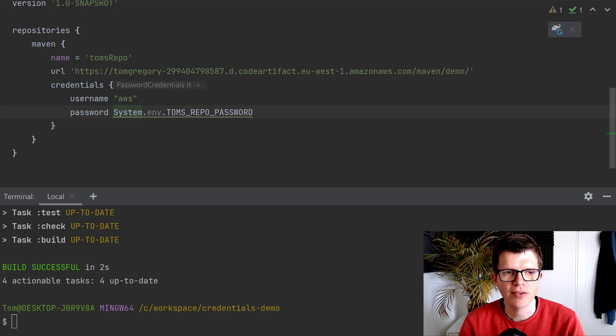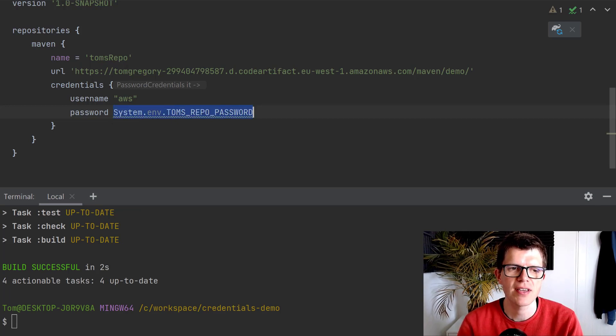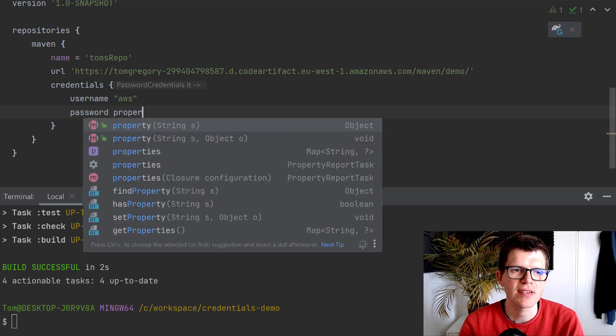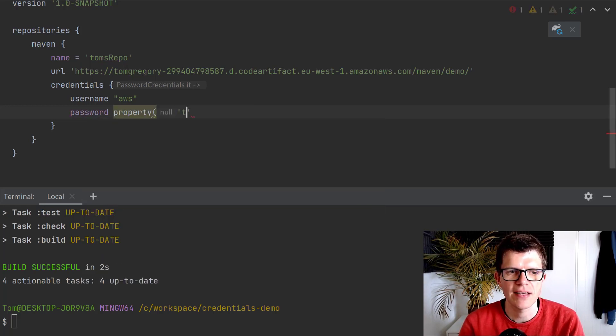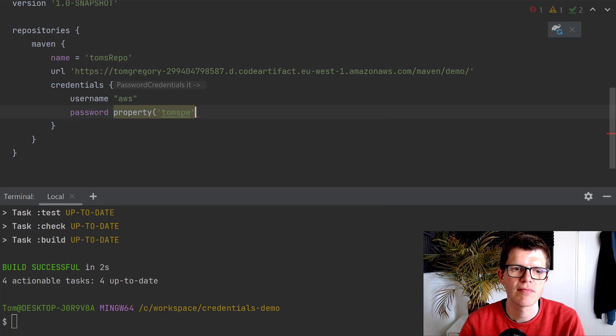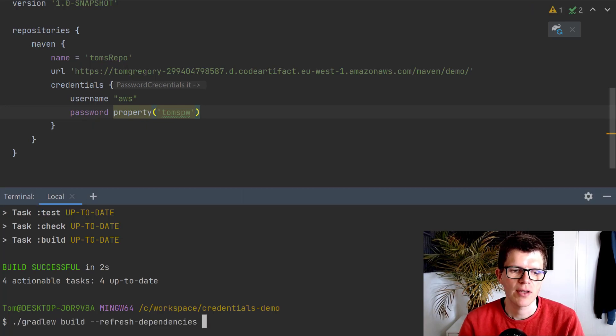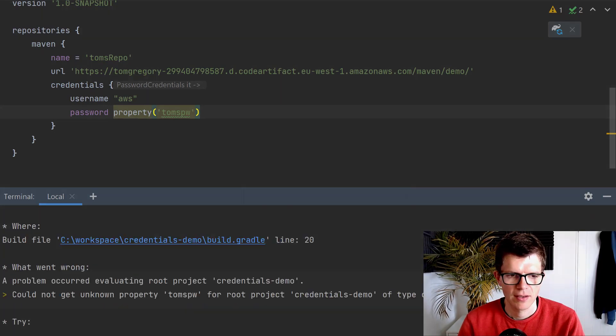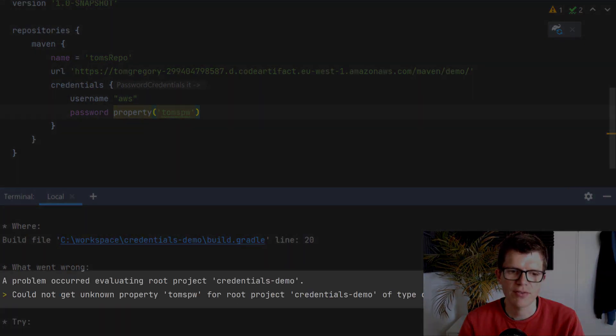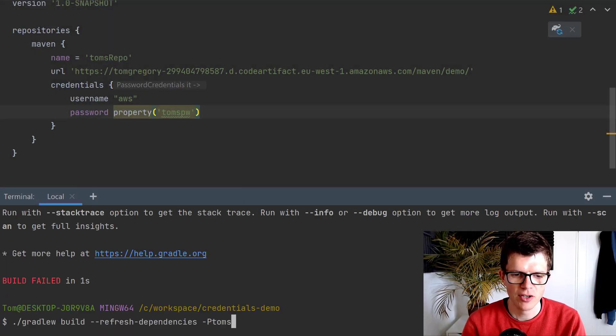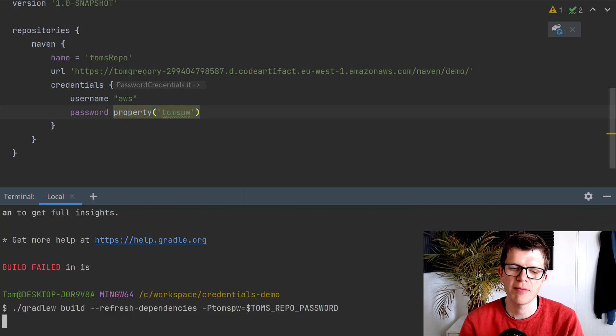The third approach, which we could use, is to use our own custom Gradle property. I could say property, let's say Tom's PW. We're expecting a Gradle property called Tom's PW. So if I run this, it's going to fail because it hasn't got that property. So I pass Tom's PW, and then I pass it the password.